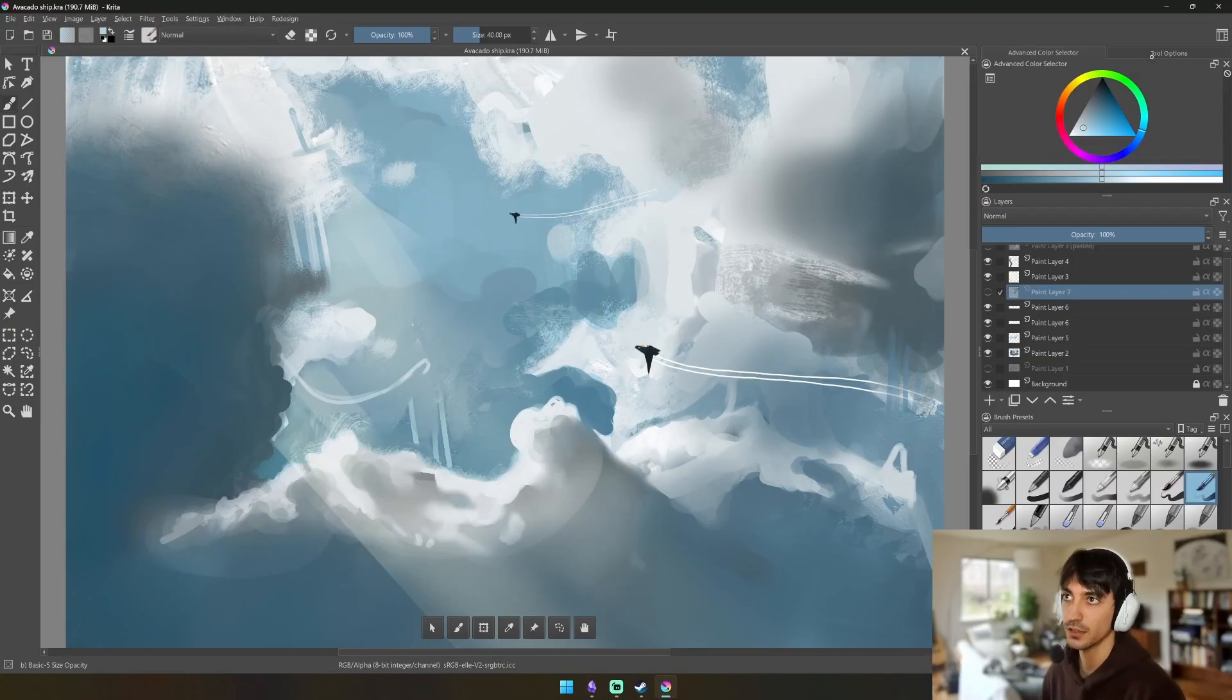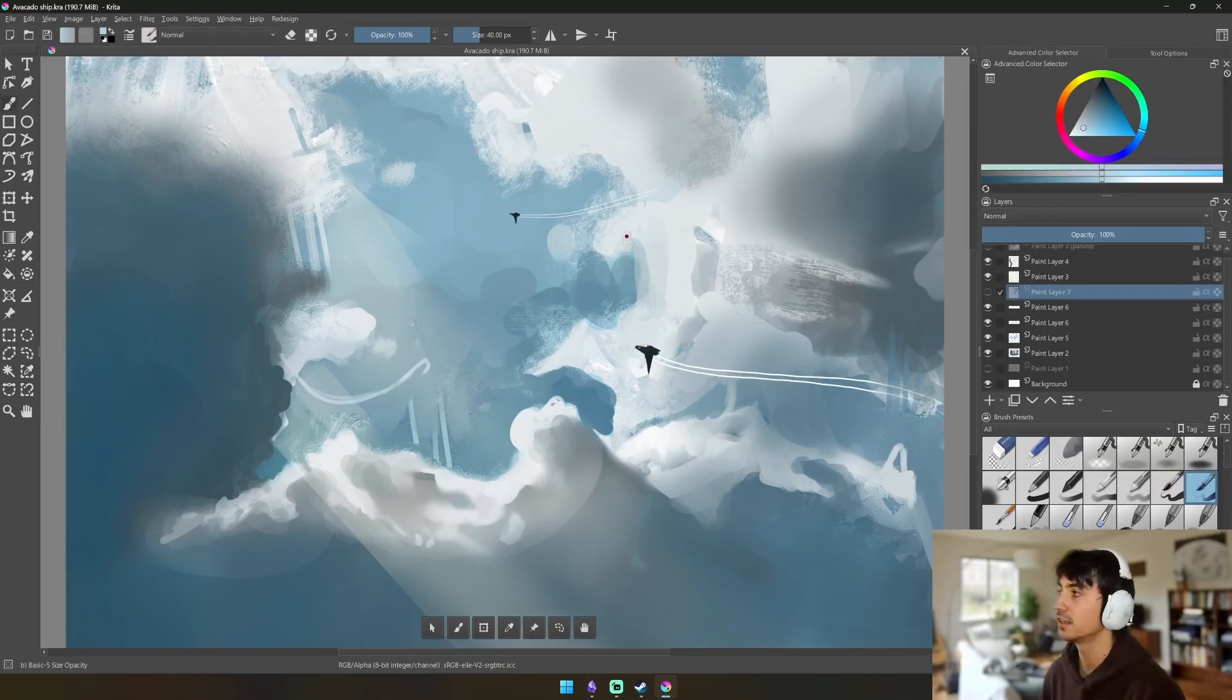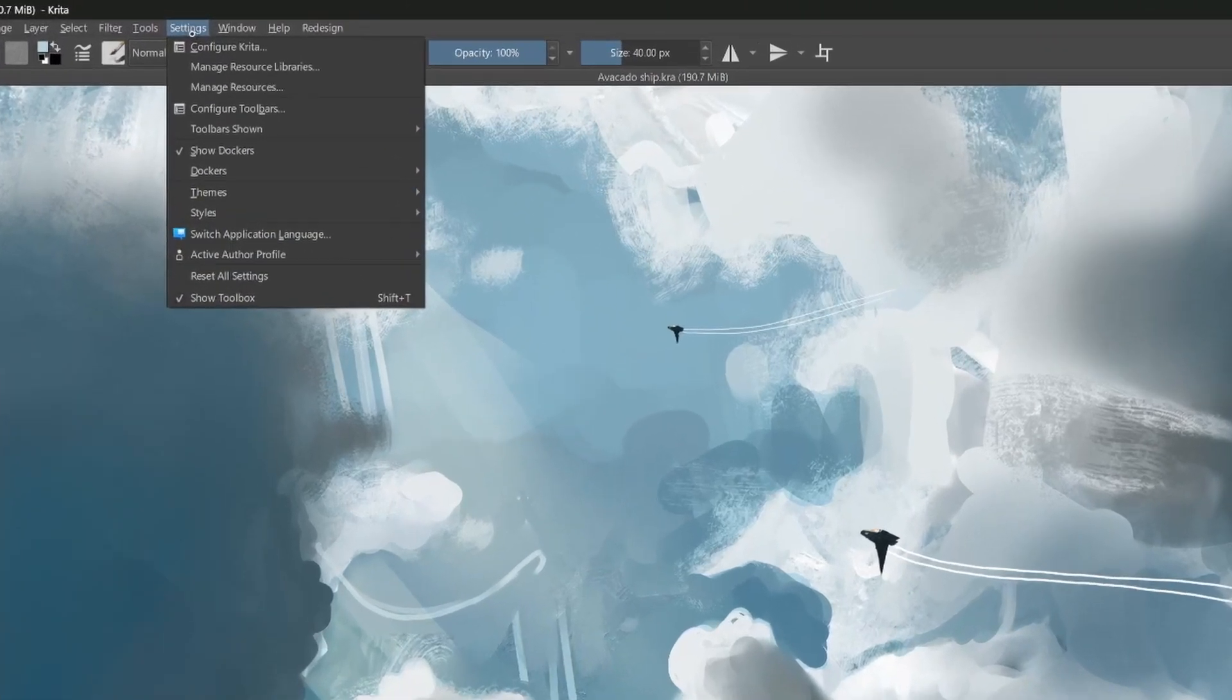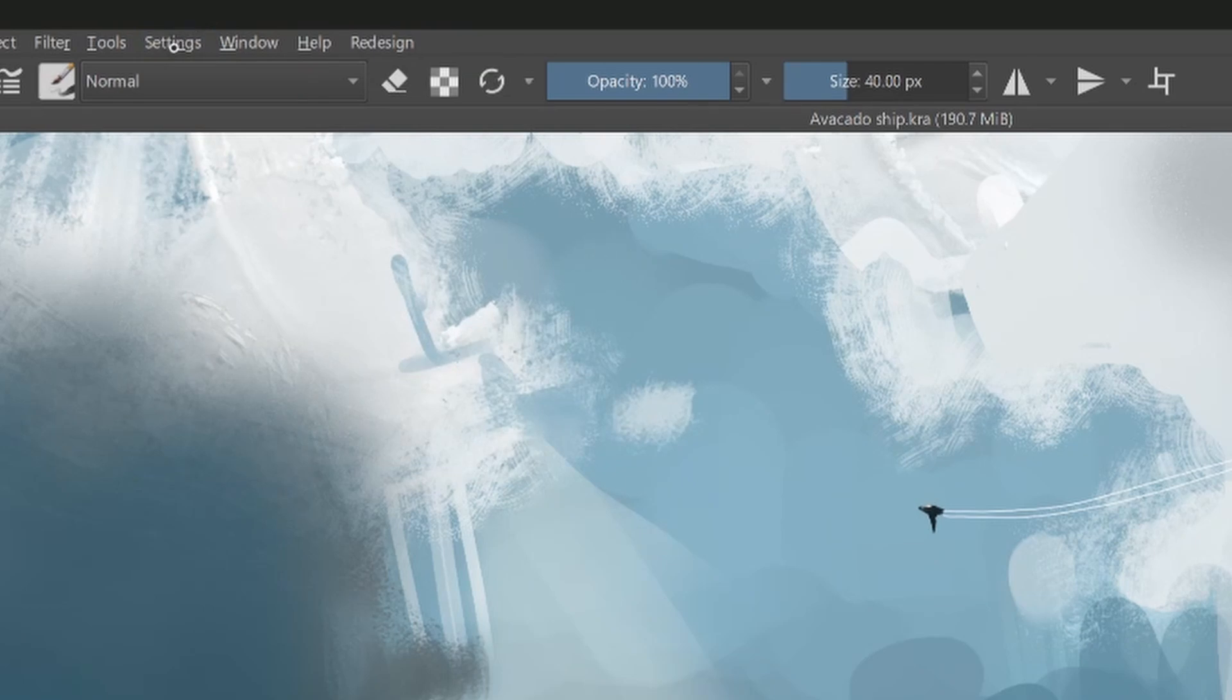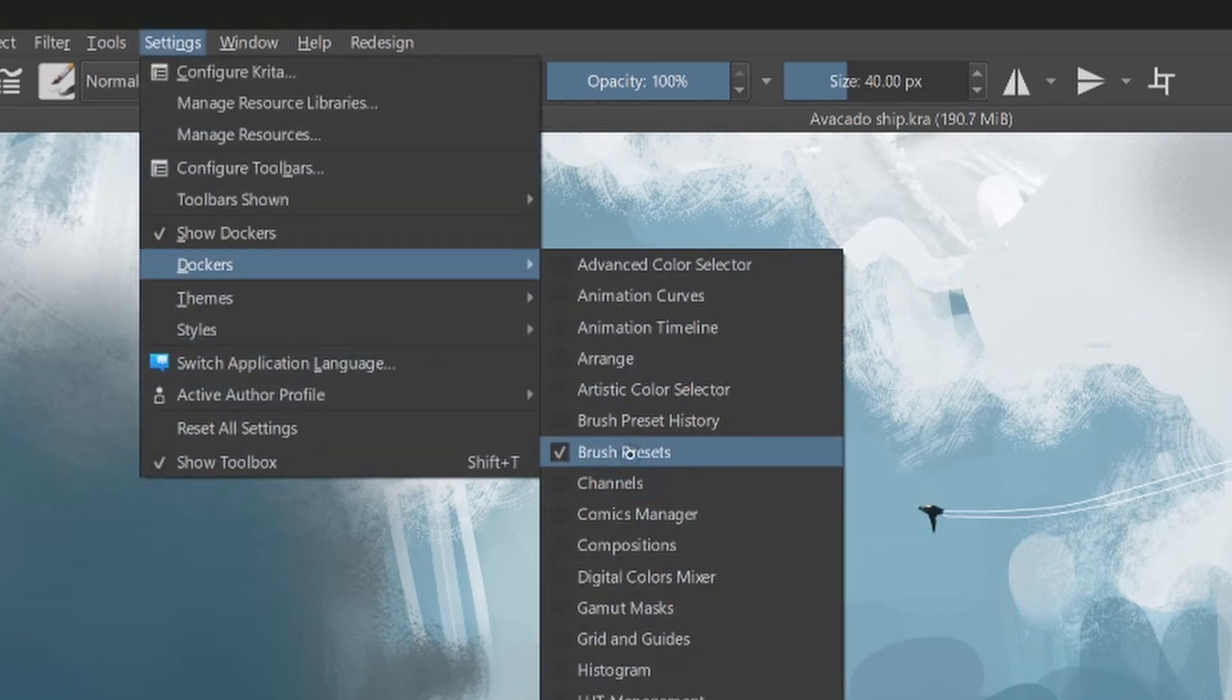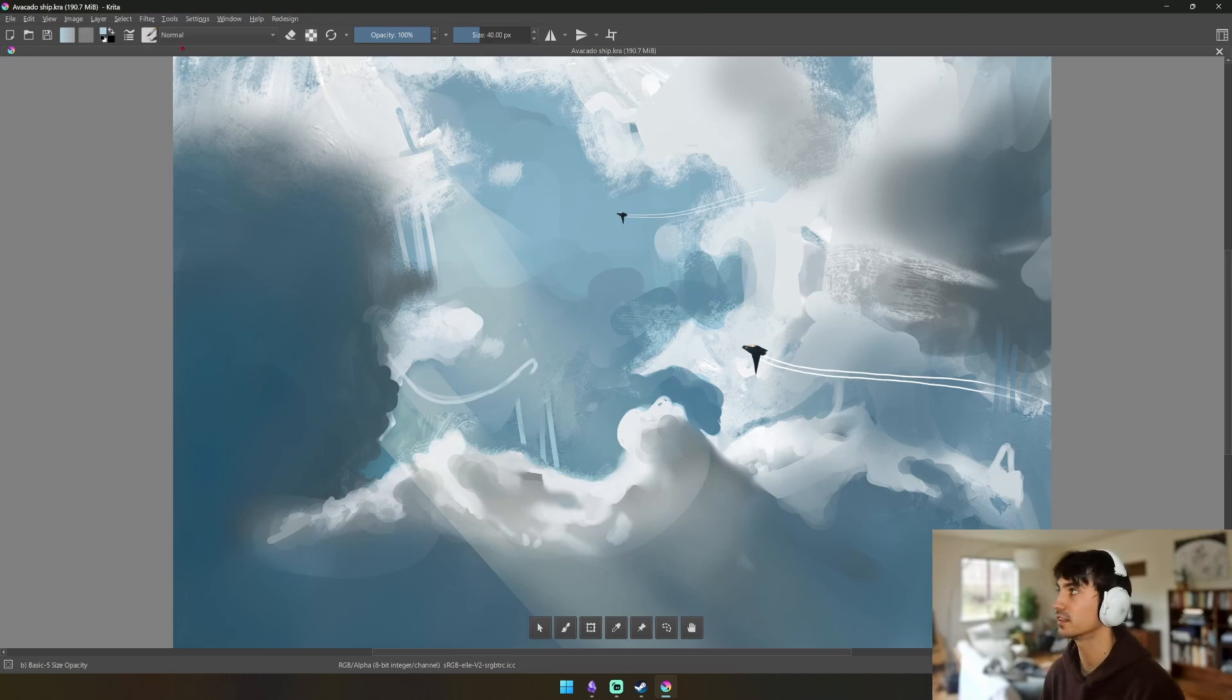The next thing that we're going to focus on then is we're going to update our dockers. The dockers are a unique thing in Krita - it's essentially all of these. You can move them around, customize them. And the way that you can customize them is you go up to Settings, Dockers, and then we're going to start by just turning them all off.